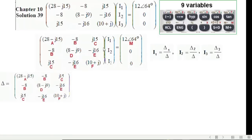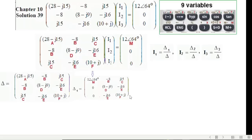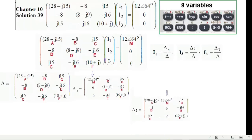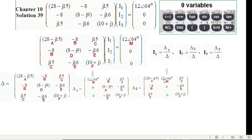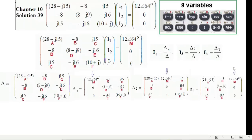Now we know this is the determinant, delta. Delta 1 is where in the determinant we change the first column with the output, so this first column has been changed by the output. Delta 2 will be where we change the middle column by the output. And delta 3 will be where we change the third column with the output. So these are all the four deltas.